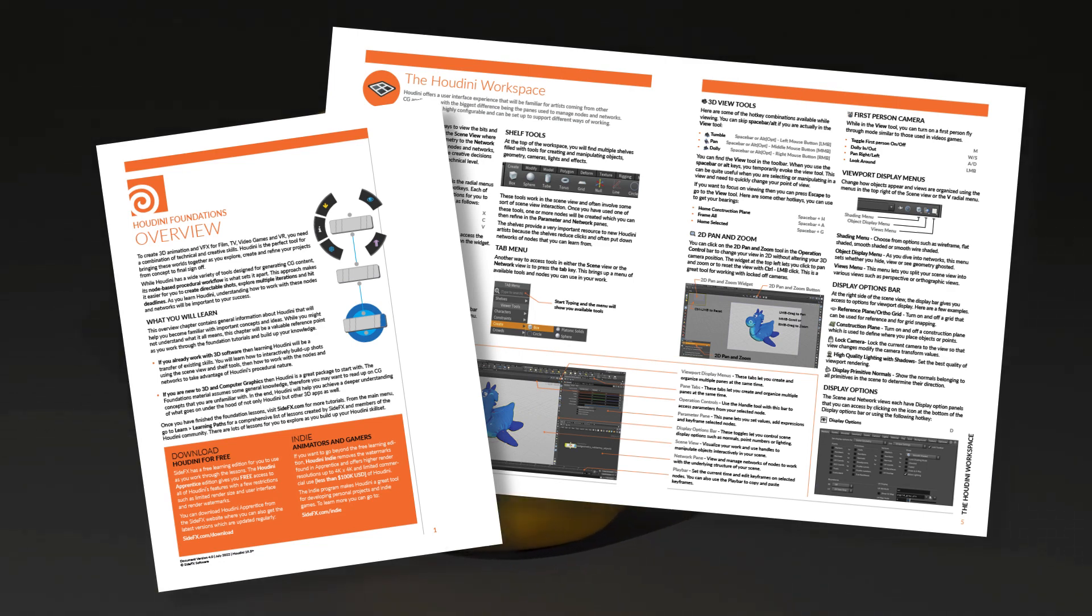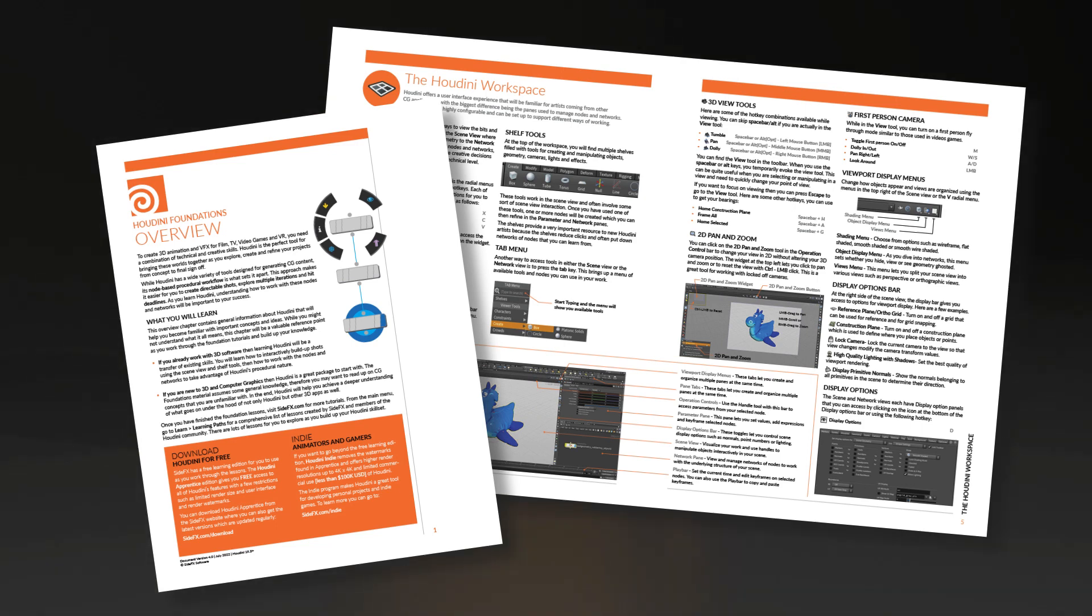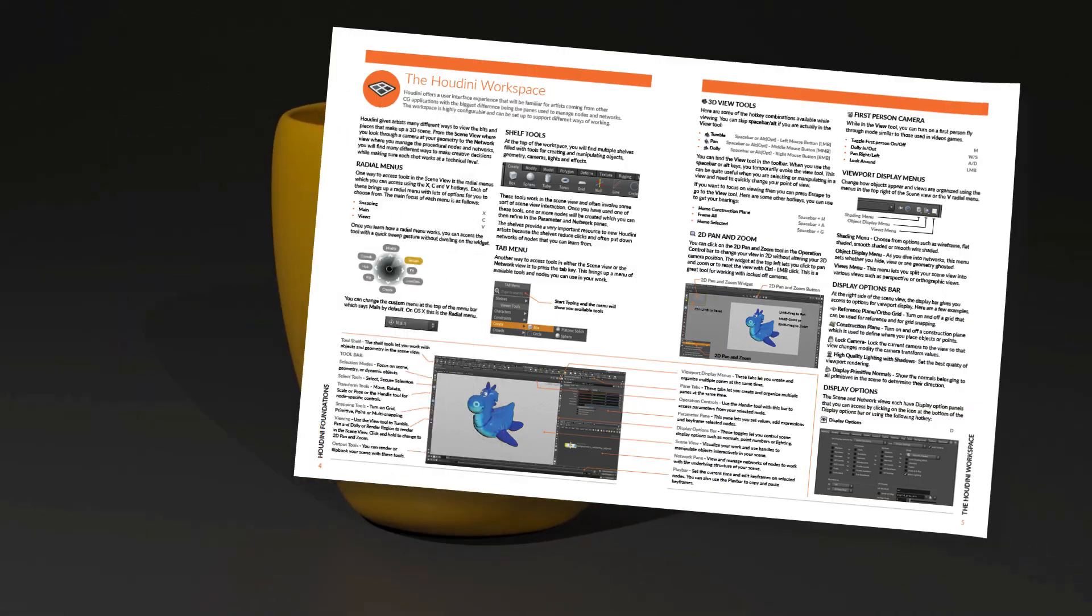You may want to start with this information or focus more on project-based lessons, then look back at this document as a reference guide. Either way, there's lots of important information that you can use to get more comfortable with Houdini and its node-based workflow.